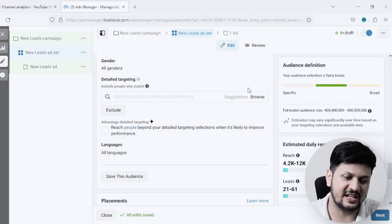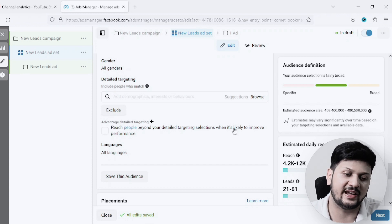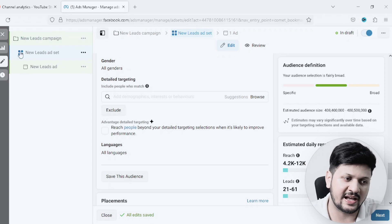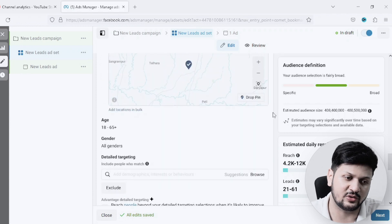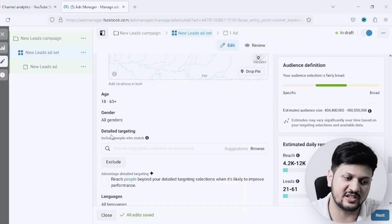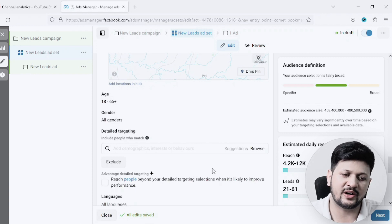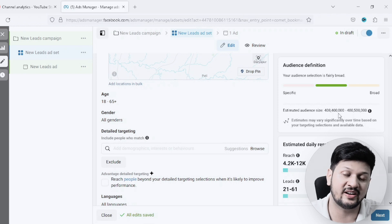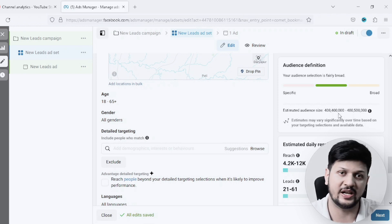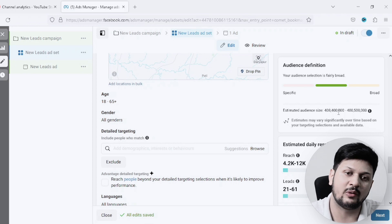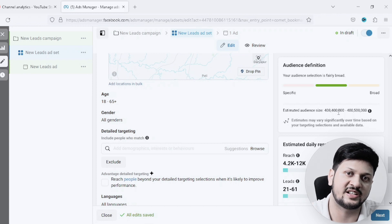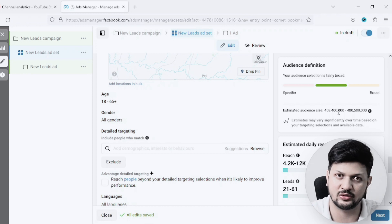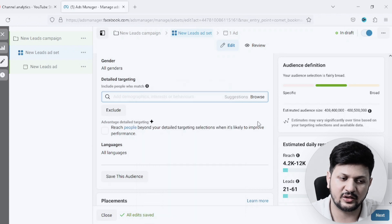Let's jump directly onto the screen. I'm already on my campaign setup — I've created a campaign and I'm on the ad set level in the audience section, which is where we do our targeting. If you come down below the location section, you will see an option called Detailed Targeting. Right now, without targeting anyone, my potential audience size in India is 408 million people — that's very broad. I want to narrow down my audience to a specific level where people are interested in my product.